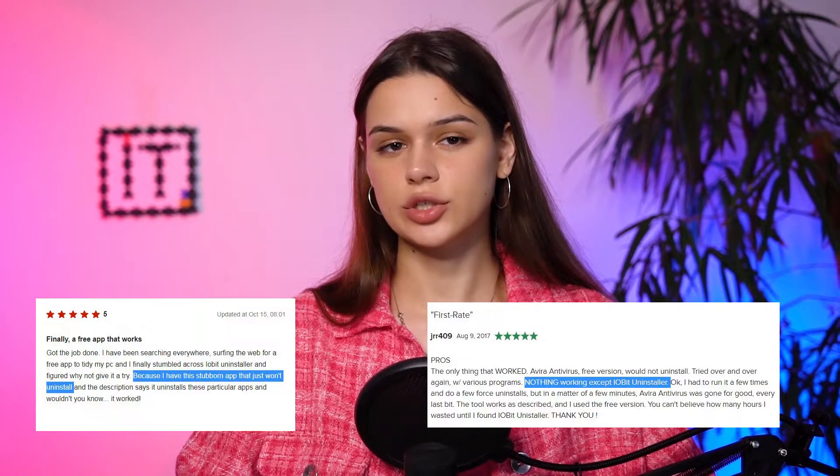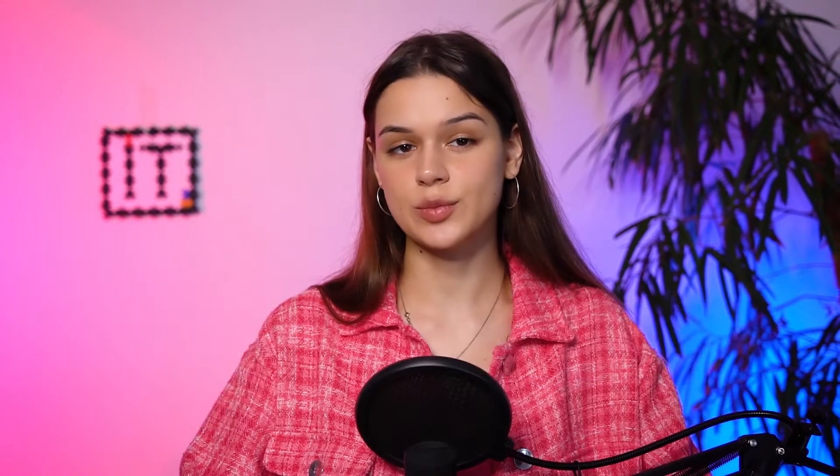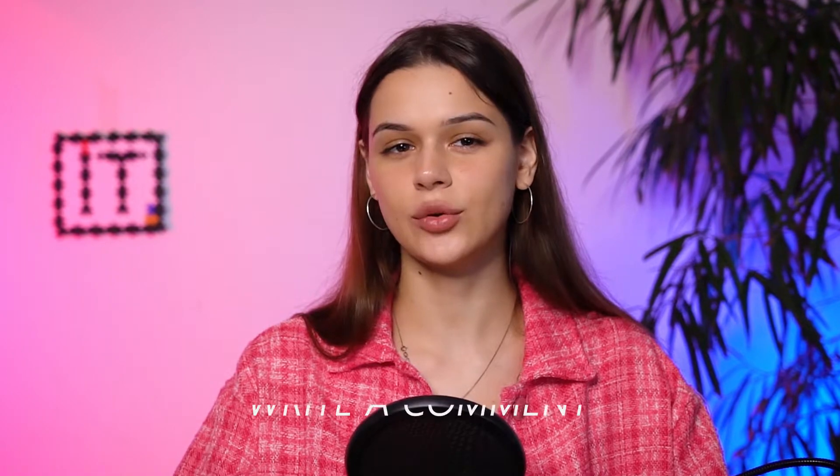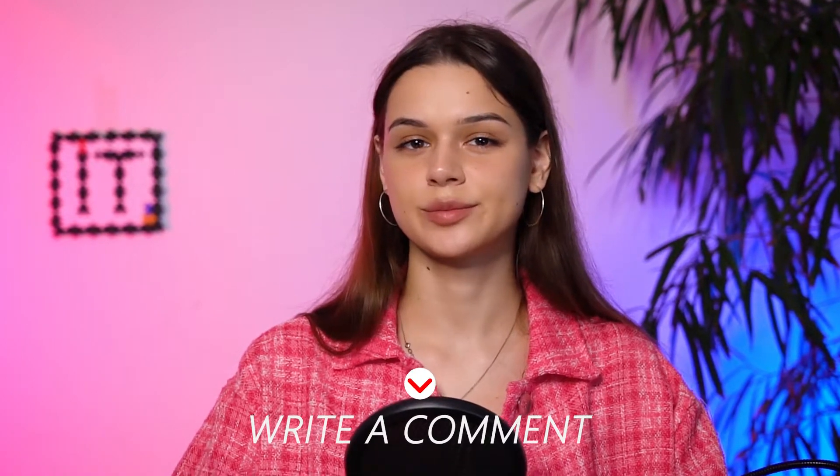After user reviews stating two crucial factors — nothing works by iobit, and a free app that worked — I was compelled to choose this one. But if you'd like me to review others as well, I'd be glad to. Let me know in the comments.